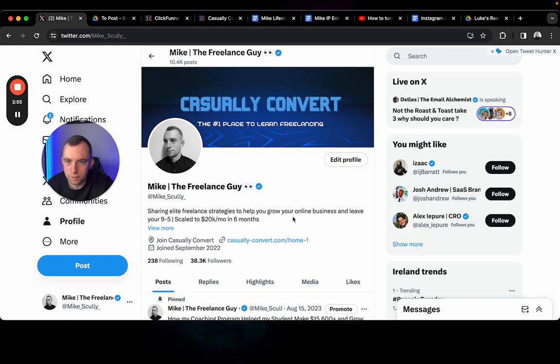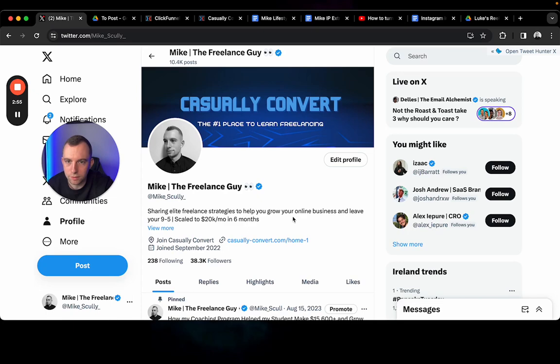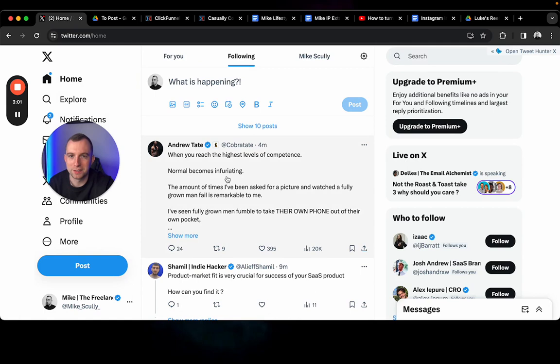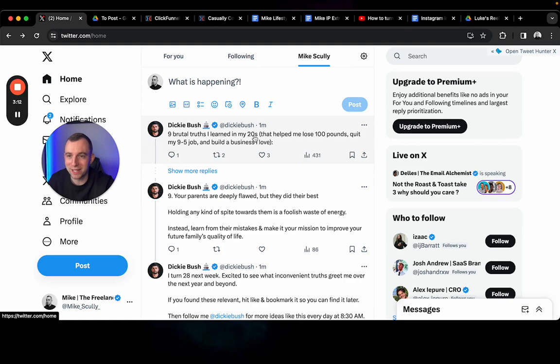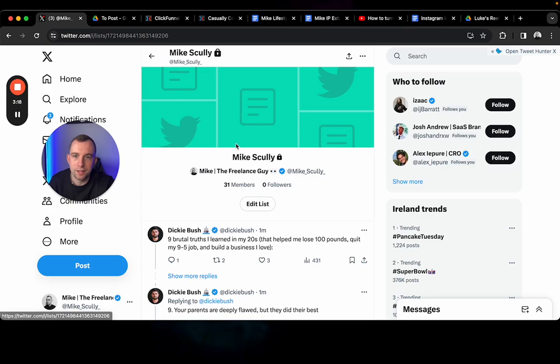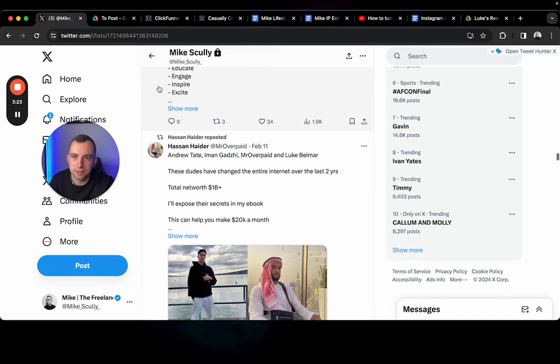Step number two is setting up your profile to follow other people. I have a section up here and it's a list. You can create lists in here. I've just called it Mike Scully - it's basically big accounts that I follow and I'll comment on. I'll add people to this list. You can see here 31 people in the list, and commenting on these accounts is super important.